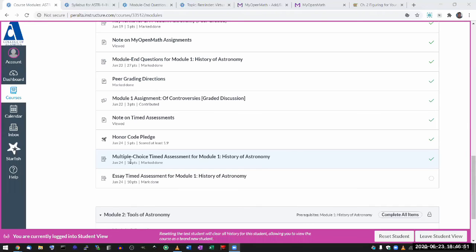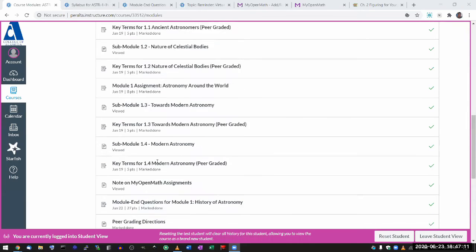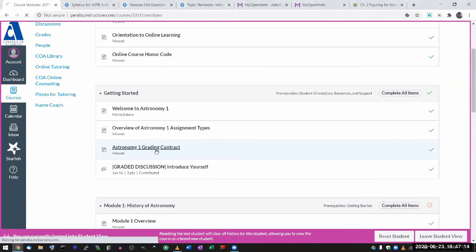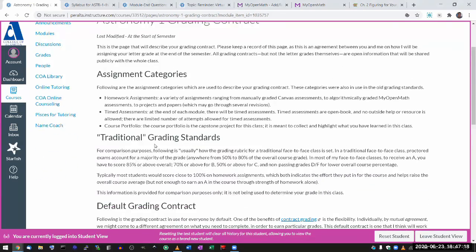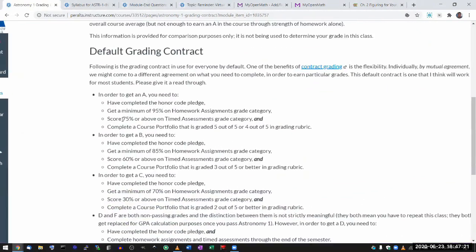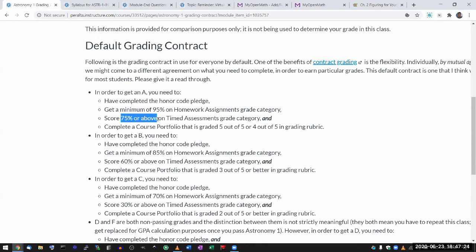If you were to get zero out of 10 on both assessments for one module, you're missing about one out of six, which is close to 16%. Having missed 16%, you are still not mathematically eliminated from earning an A, because the threshold for an A is 75% or above. Even if you got zero out of 20, if you got perfect scores on modules two through six, you can still get 83% and qualify for an A.